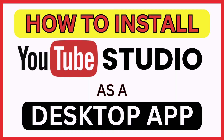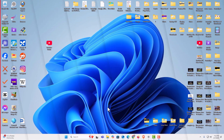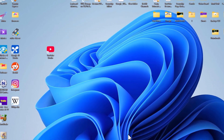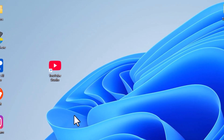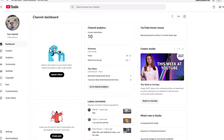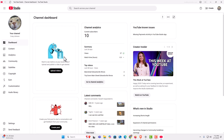This is going to be a video tutorial on how to install YouTube Studio as a desktop app. I will be using a desktop PC for this. Let me jump over to my desktop. I have a pretty cluttered desktop, but you can see I have an app called YouTube Studio. If I double click on that app, it opens up YouTube Studio as an app.